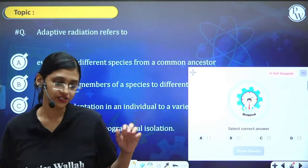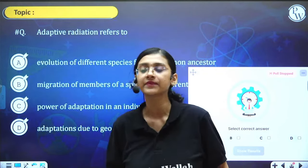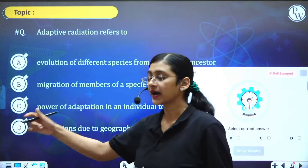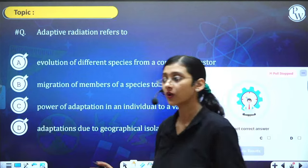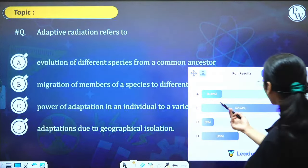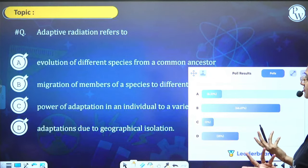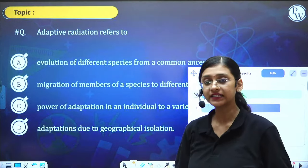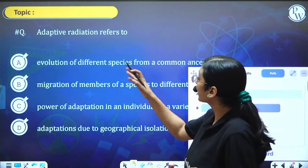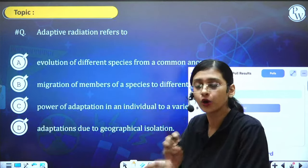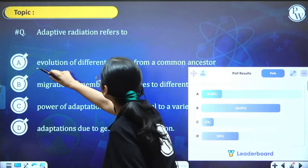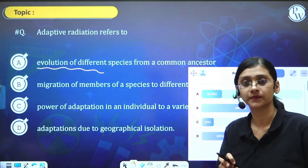In NCRT, if you see the concept of adaptive radiation, there are two examples: Darwin's finches and marsupials vs placental animals. Adaptive radiation is not just adaptation — it is actually evolution. Animals slowly evolve showing different features. It is evolution of different species from a common ancestor. That is why answer is A.